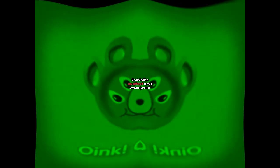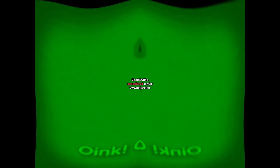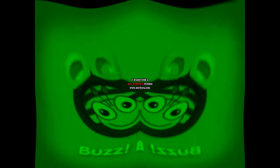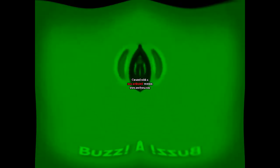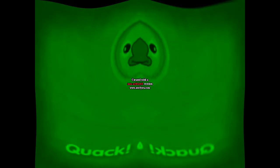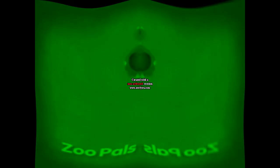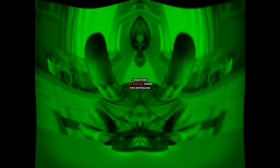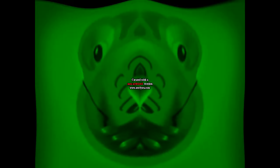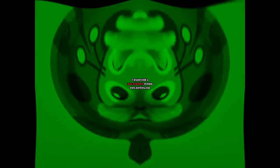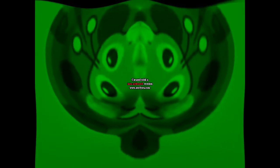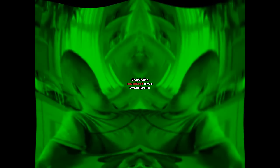Hey kids, follow the bouncing plate! Oink, oink, Zoo Pals! Buzz, buzz, Zoo Pals! Quack, quack, Zoo Pals! Zoo Pals make eating fun! When you clean your plate, then you see their face!